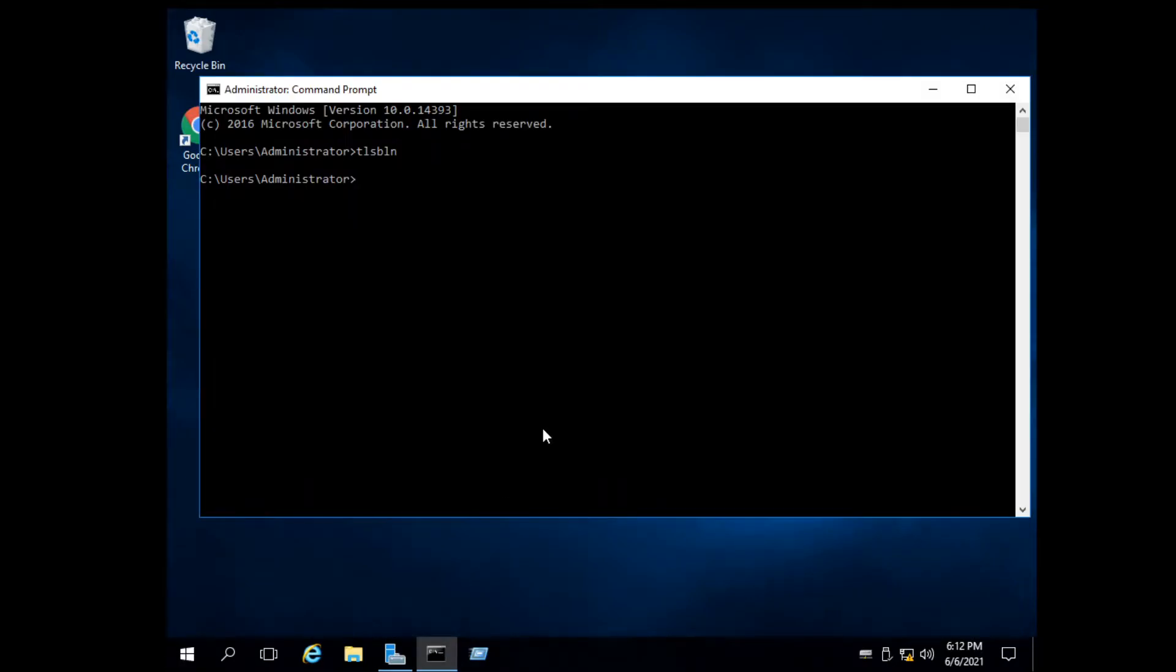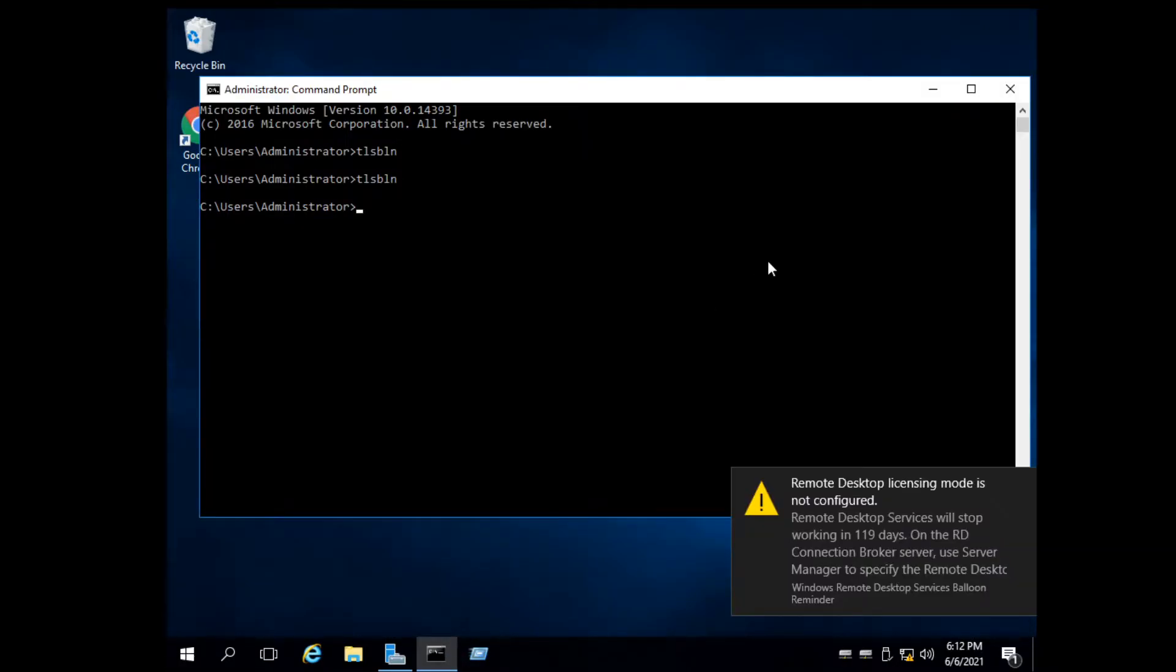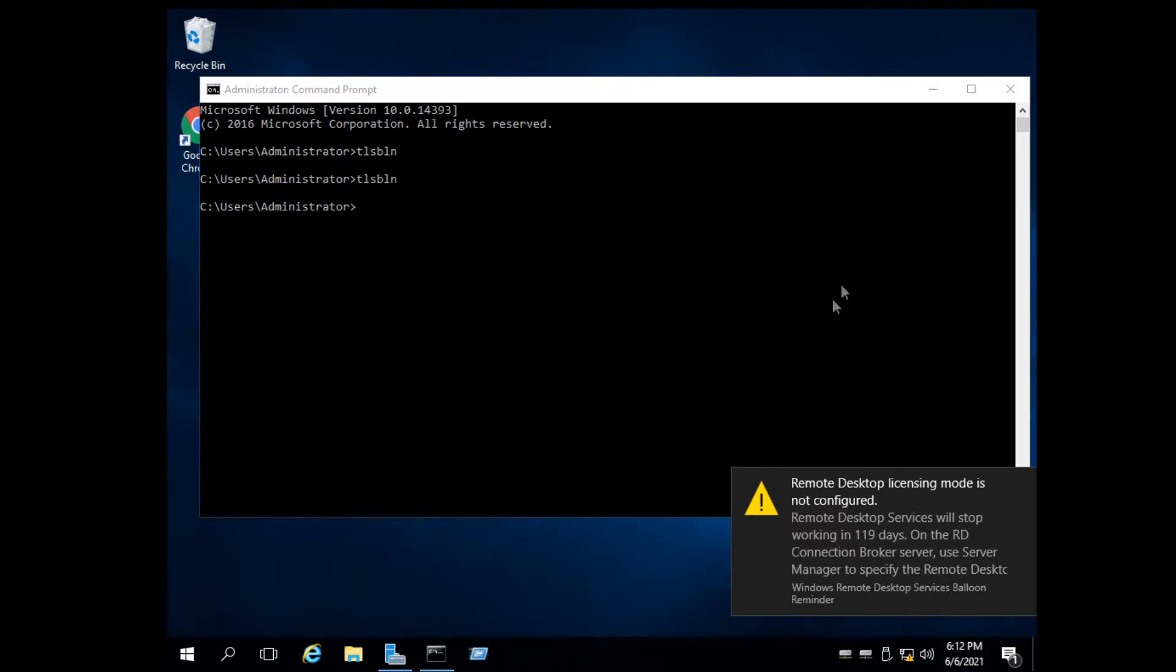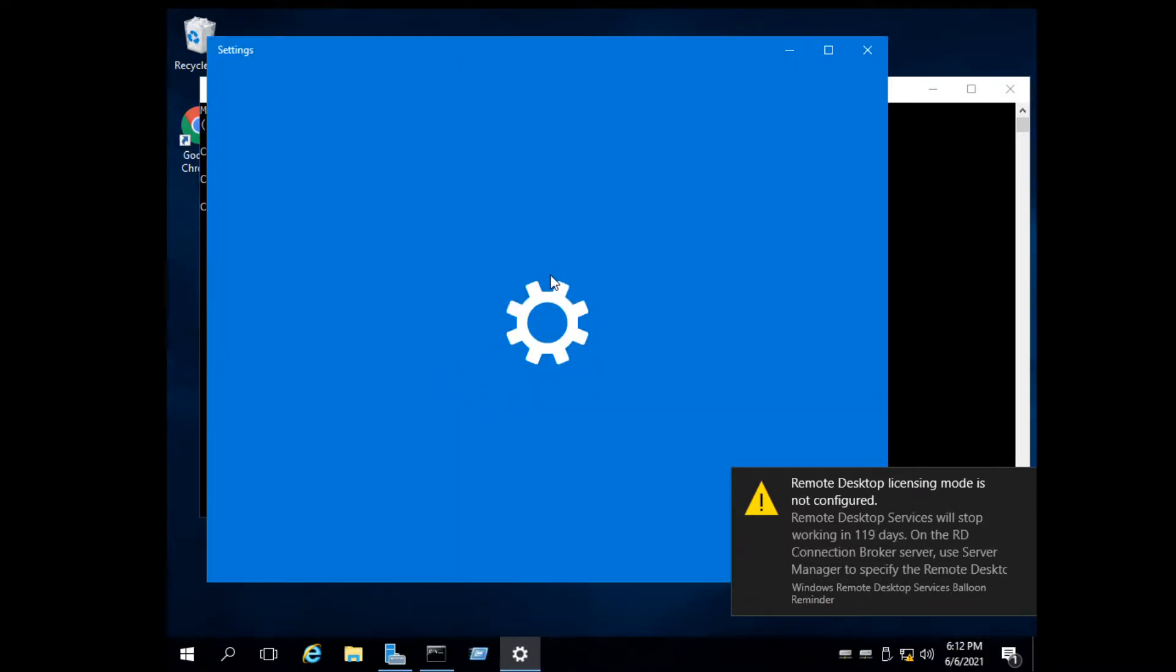This tutorial is for extending remote desktop license for unlimited time period. First, check it - 119 days trial. This video will help you extend the license for a few years.